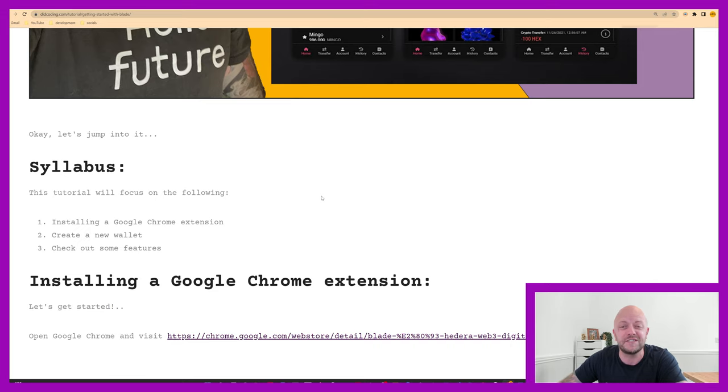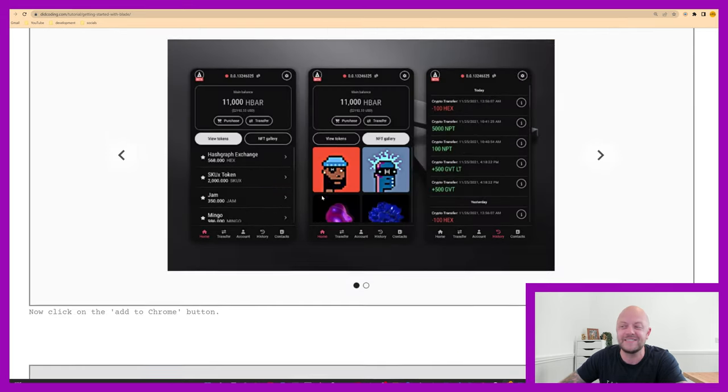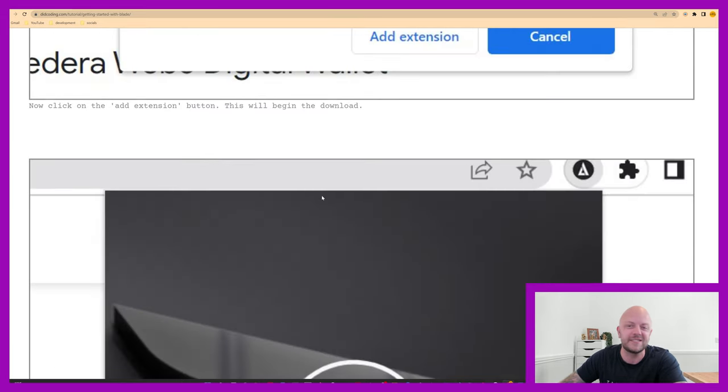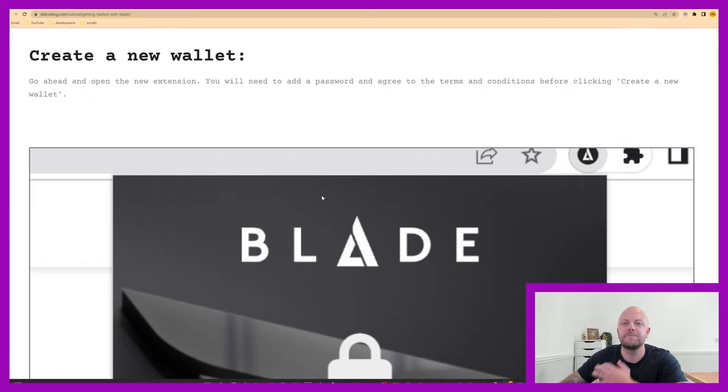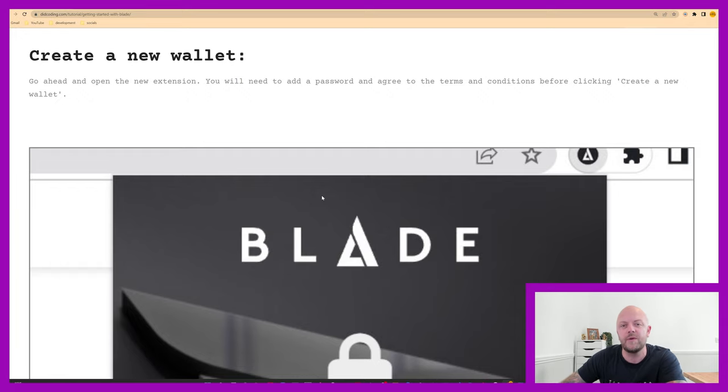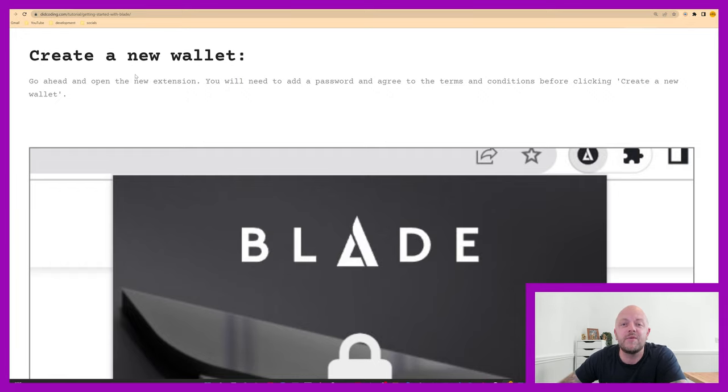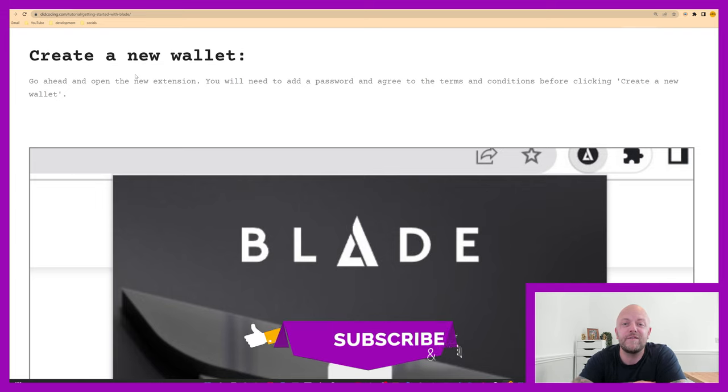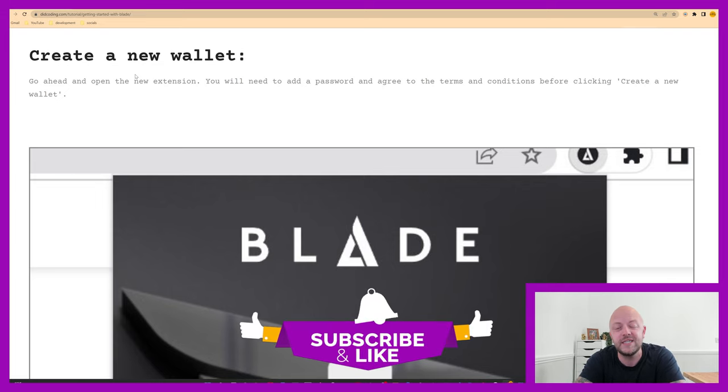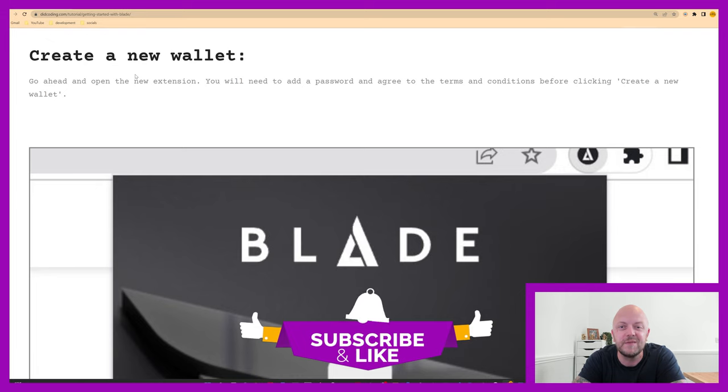I'll keep referencing my webpage. It's got all of the steps we just followed through. By all means, have a look on my website. Have a play with Blade Wallet and let me know what you think. That's it for this video. Thank you very much for watching.